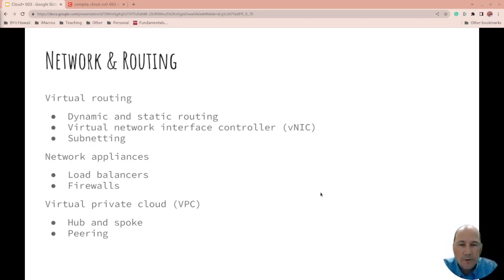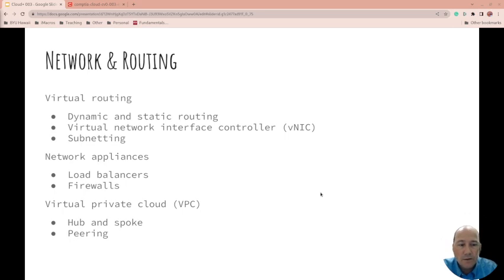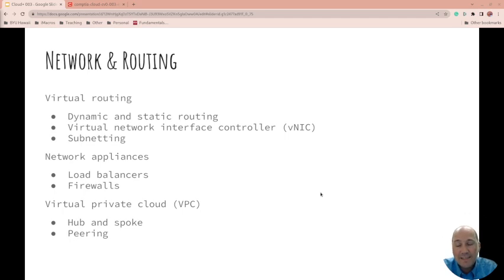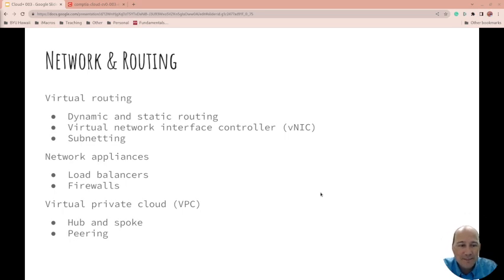Network routing - virtual routing, dynamic and static routing. What are you using? Maybe make sure both, right? Virtual network interface controllers - your VNICs. You can actually have multiple VNICs on systems. So are you multi-homing a system?